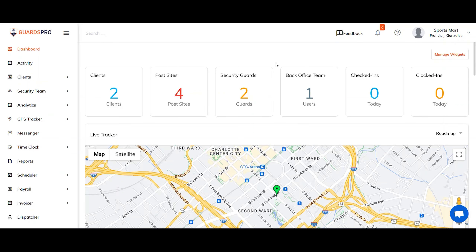With GuardsPro, you can invite your back office team members to the dashboard and delegate them different roles. GuardsPro allows the admin to customize the user's data accessibility.